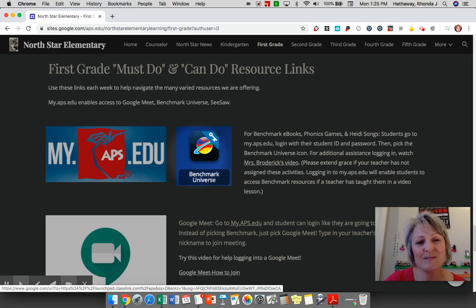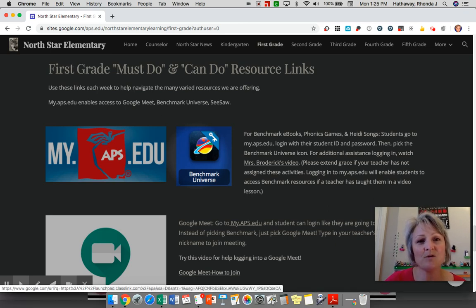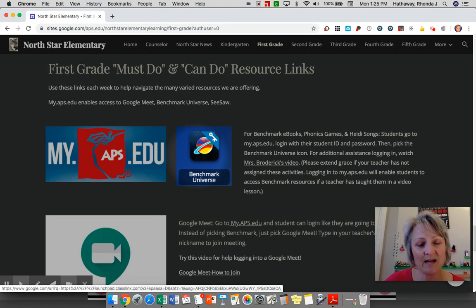Hello North Star, this is Mrs. Hathaway again. I wanted to show you how to get into your child's Benchmark Universe Reading Library. There will be books assigned here by your teacher.